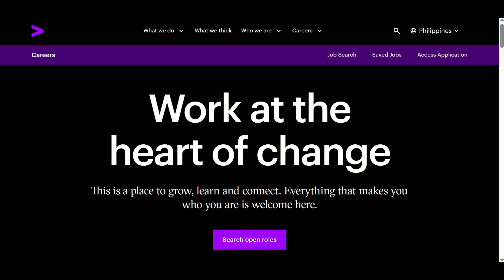Hey everyone! In today's video, I'm going to show you how to withdraw or delete a job application submitted through Workday, specifically using the Accenture Career site as an example. If you applied by mistake or had a change of plans, this guide will help you remove it easily. Let's get started!